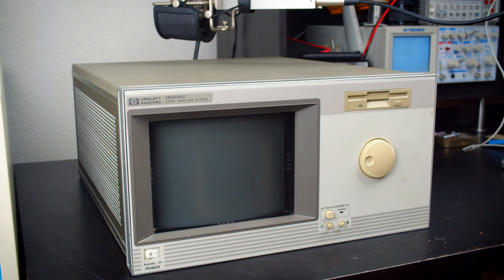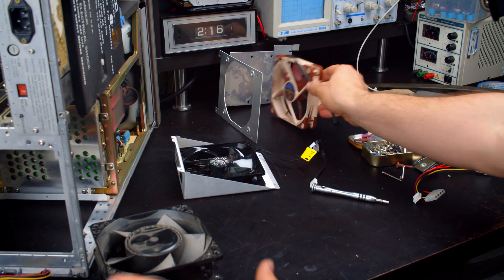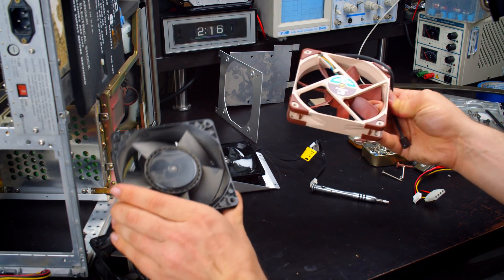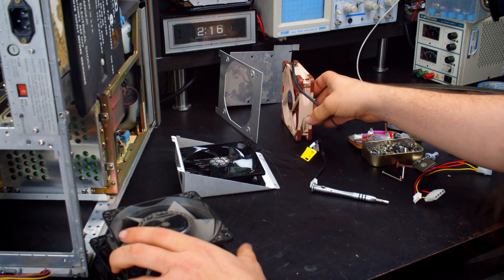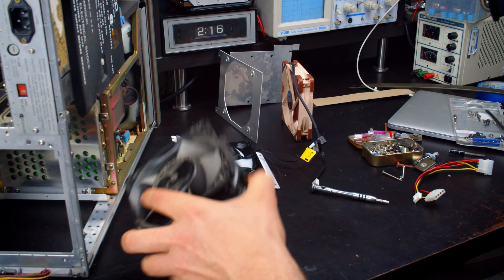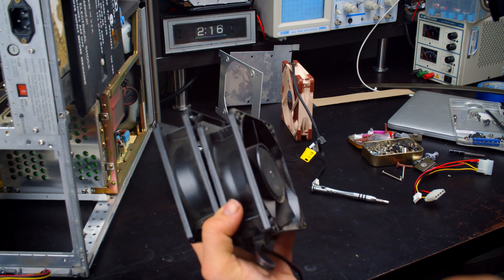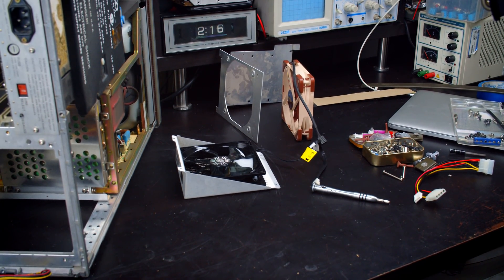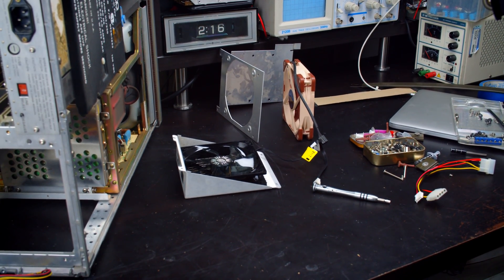Hello, this is a continuation of a video on my HP 16500C. In the first part I modified it by replacing the fans with much quieter PC fans so I didn't have any issues while filming with this device.